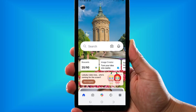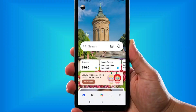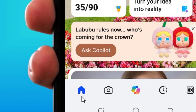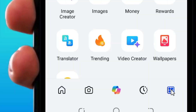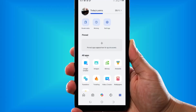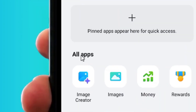After signing in, your account will show up. At the bottom you'll see Home and other options. Tap on the menu icon and you'll see all the apps pop up.